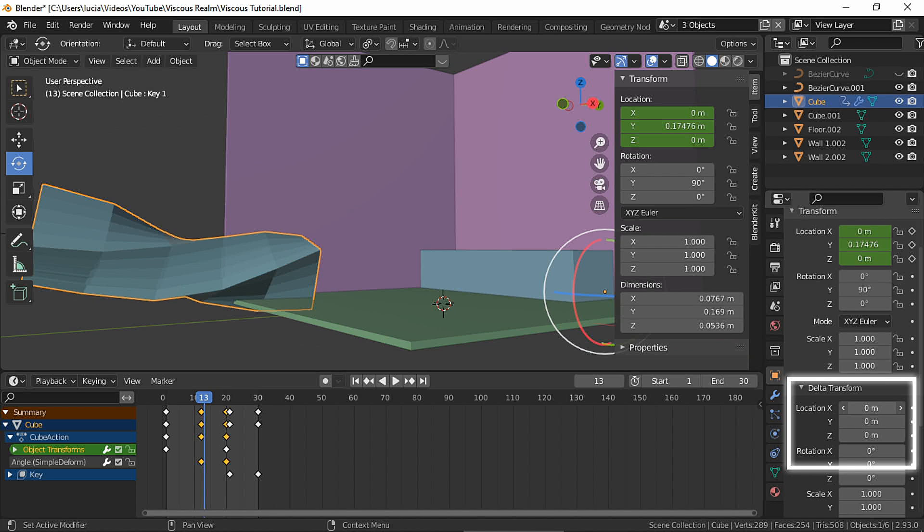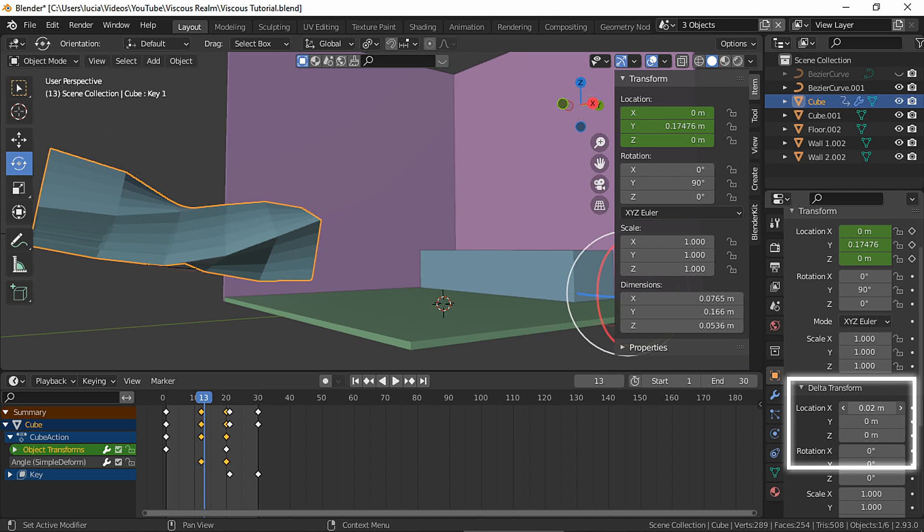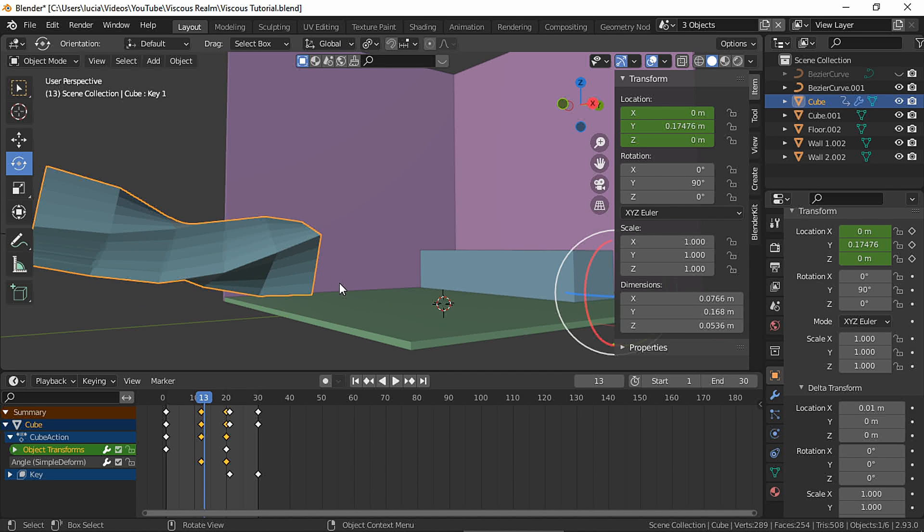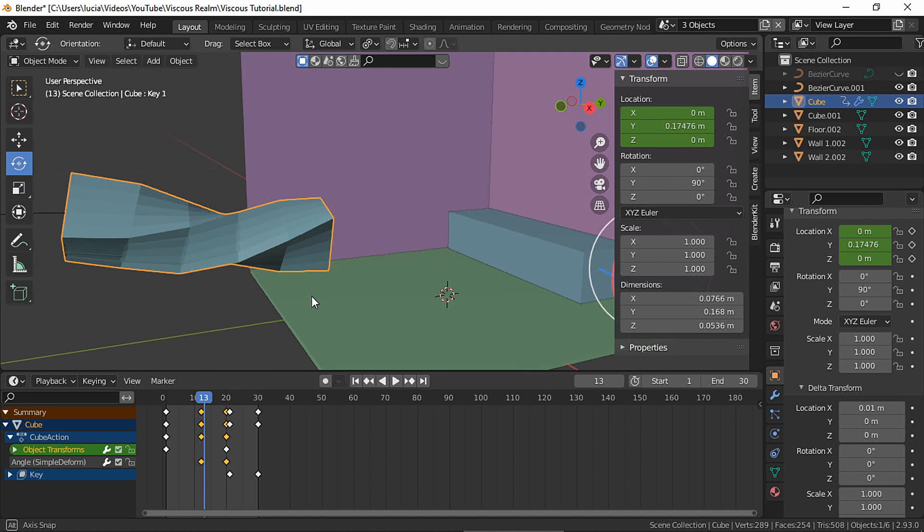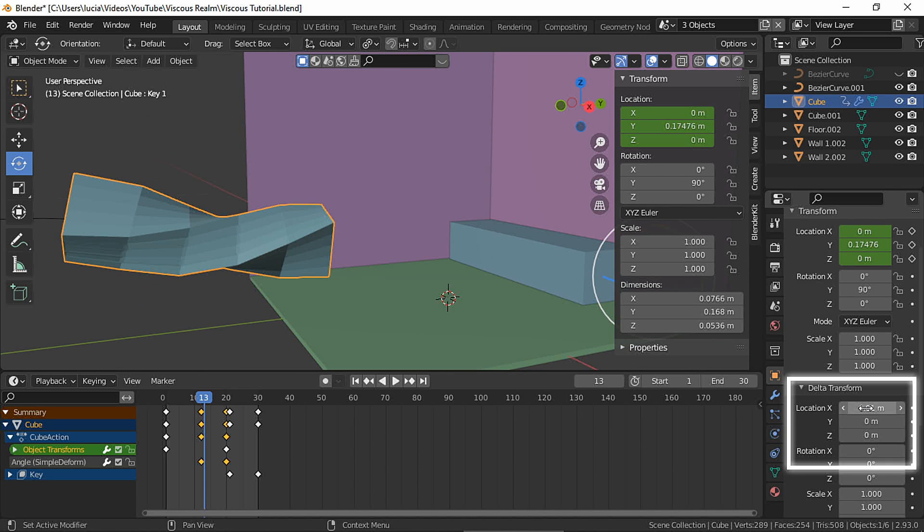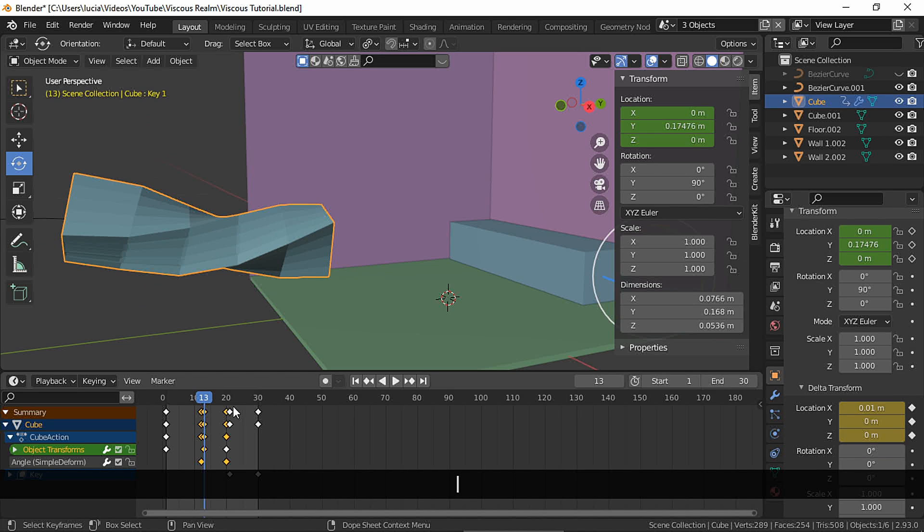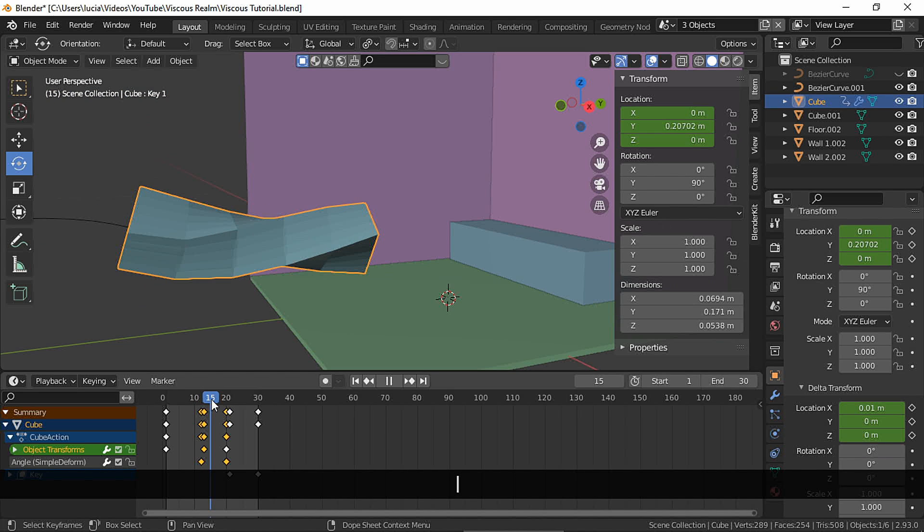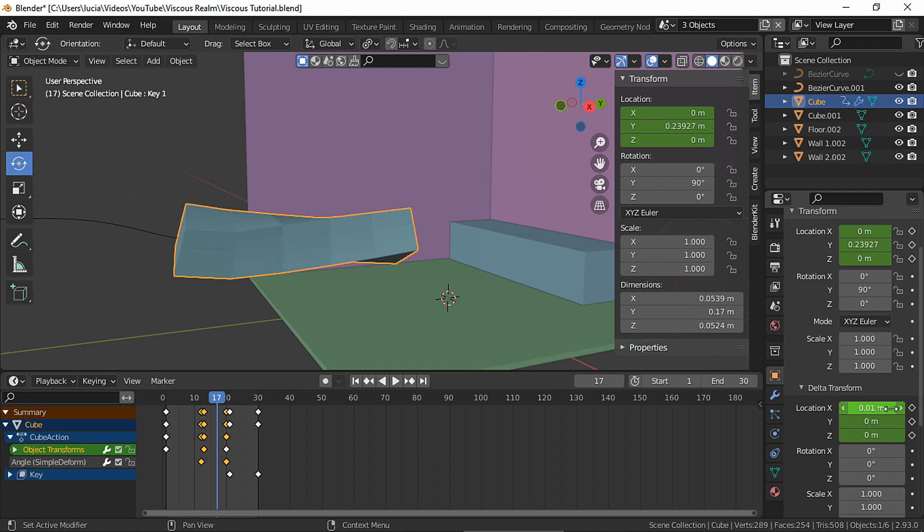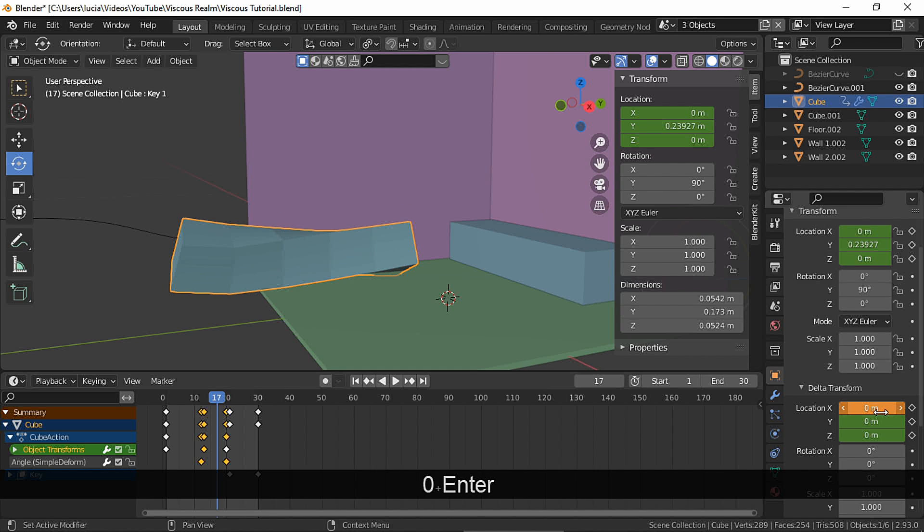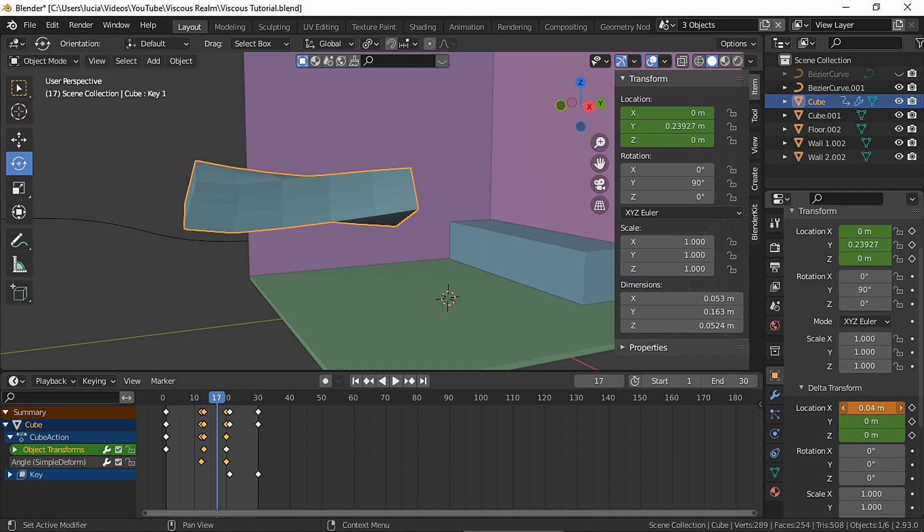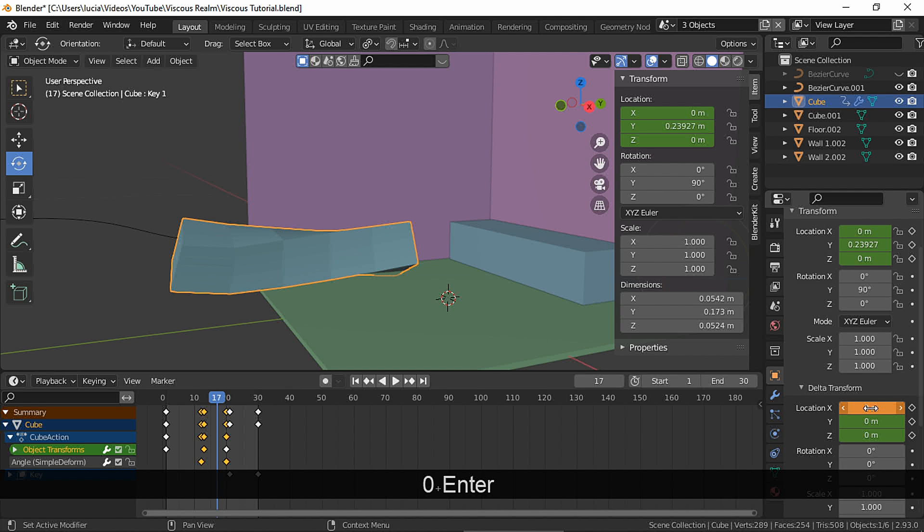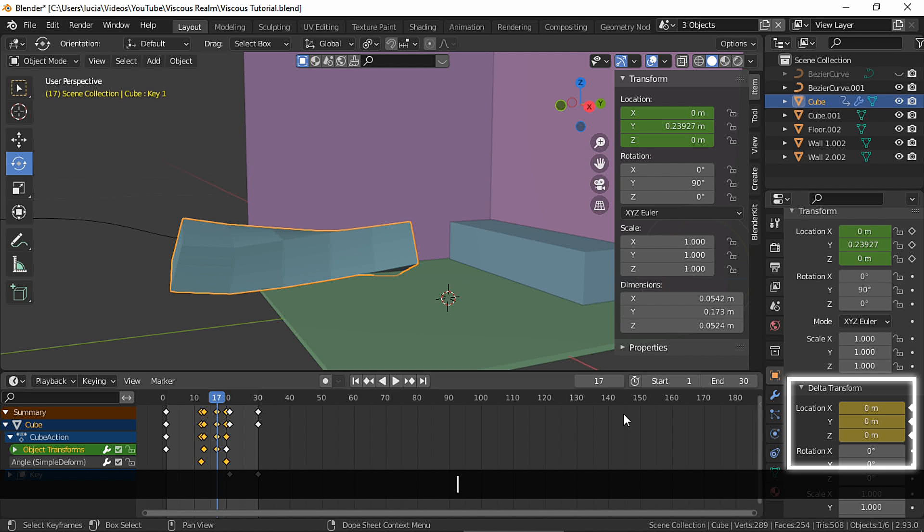Go to the keyframe where the object is touching the floor. Move the delta transform so it doesn't touch the floor anymore. Make a keyframe. Go to the end, move the delta transform down, and make a keyframe.